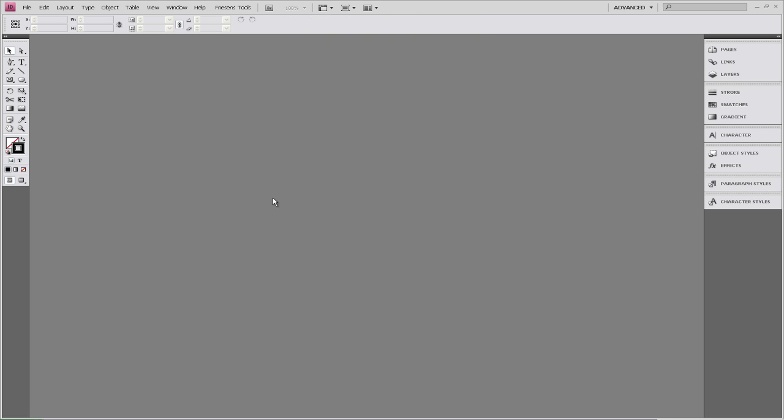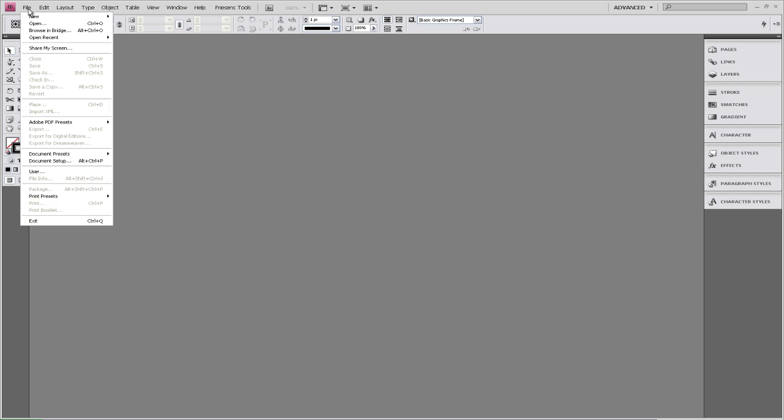Welcome to Friesen's online tutorial series. My name is Catherine and this session will focus on creating a two-page template using InDesign CS4. We're going to start by clicking on File, New Document.